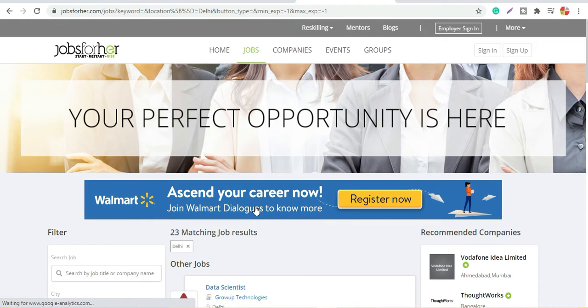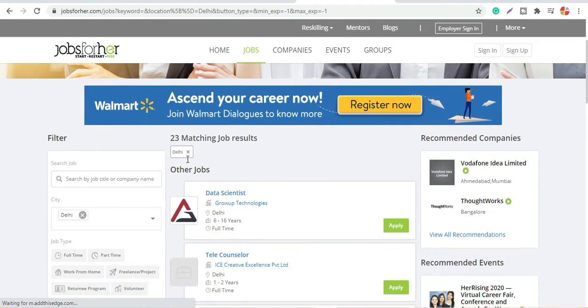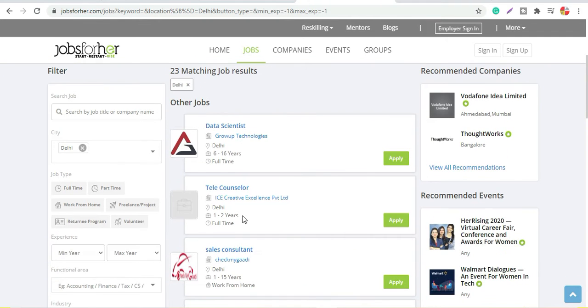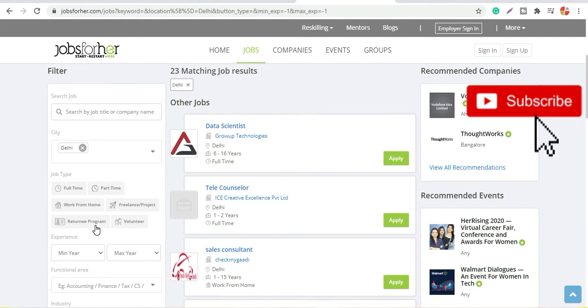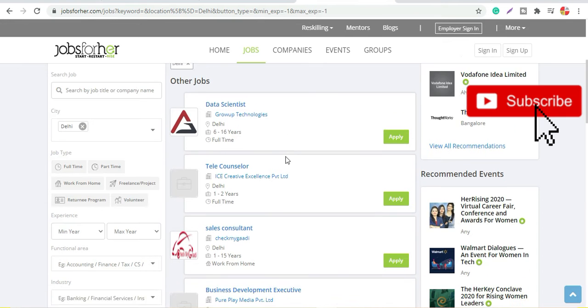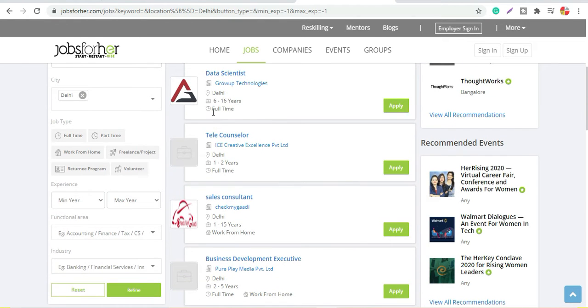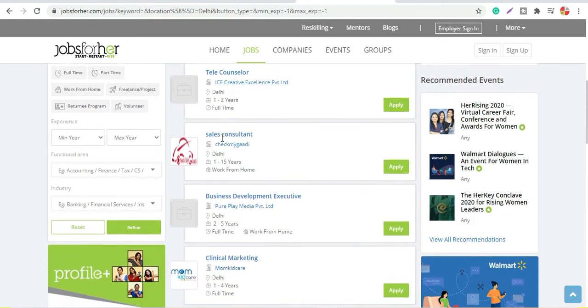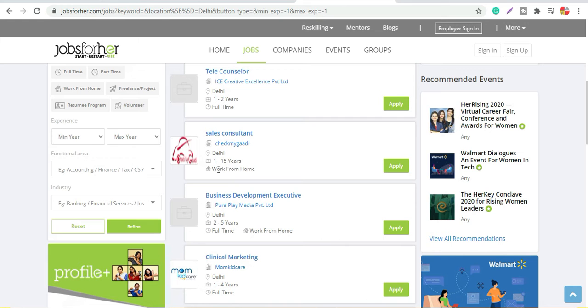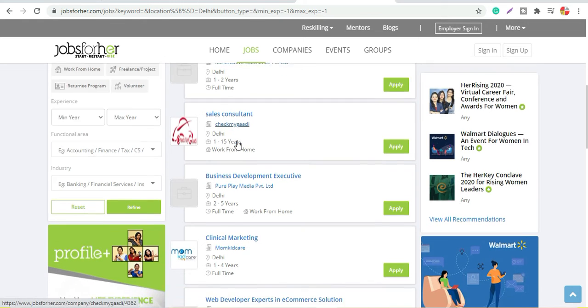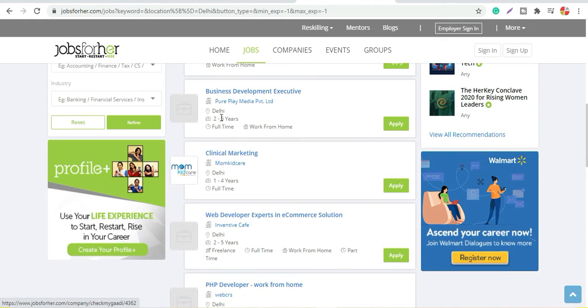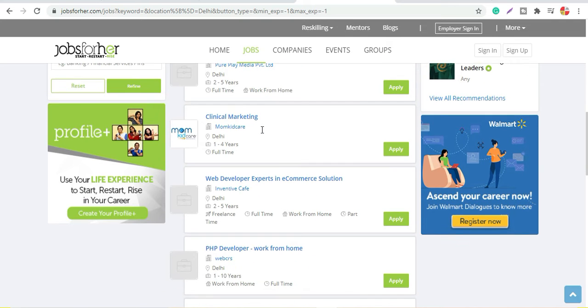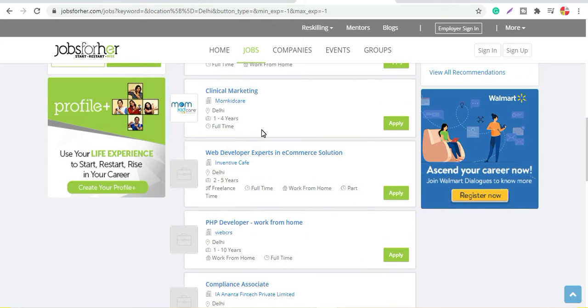When I do this, I have 23 results in jobs because I didn't put any filter for any particular job type, so I am getting all of them. You can see here. This job is full-time. This is work from home. This is a particular work from home.